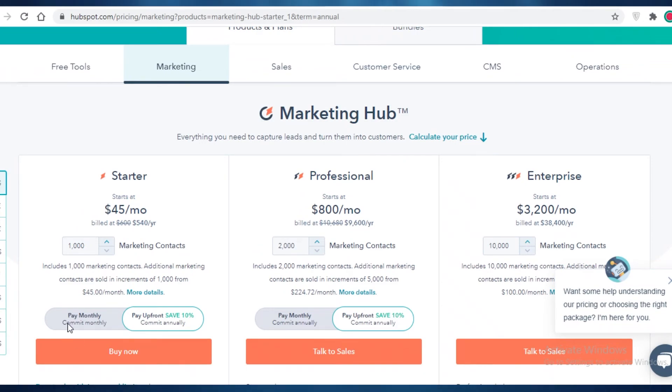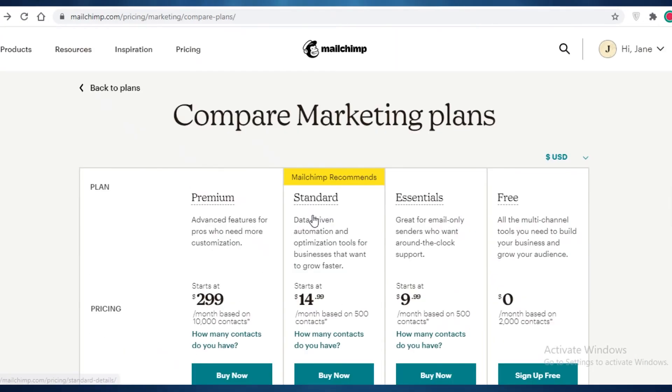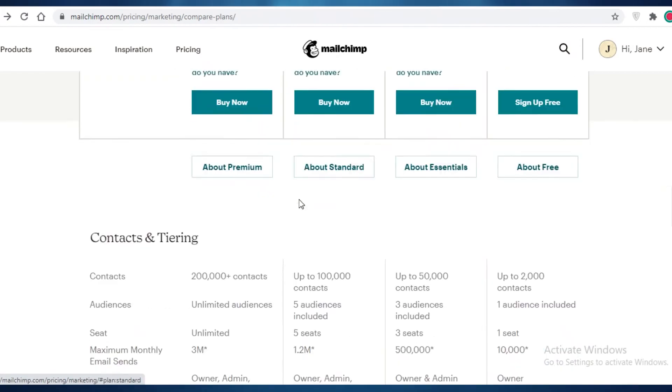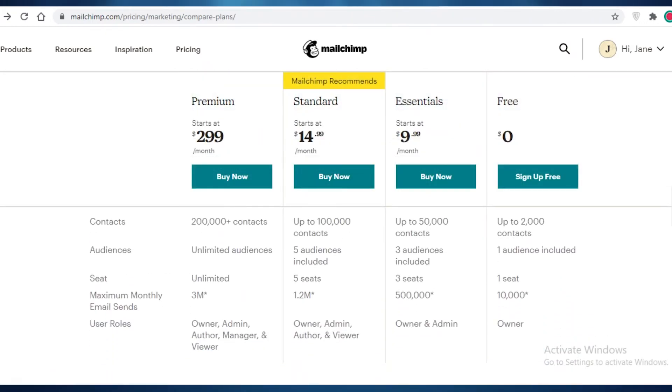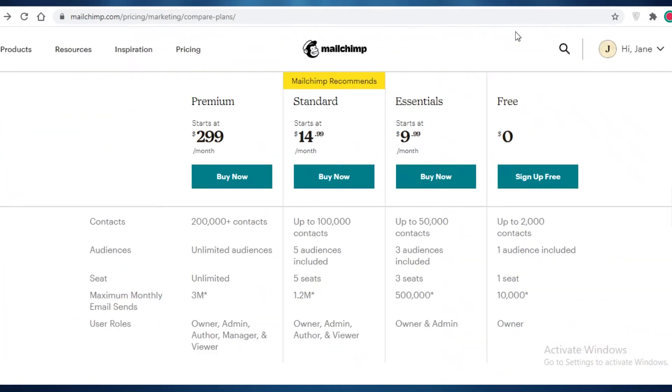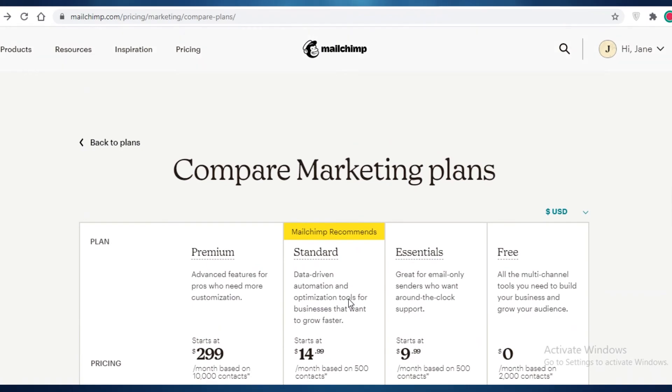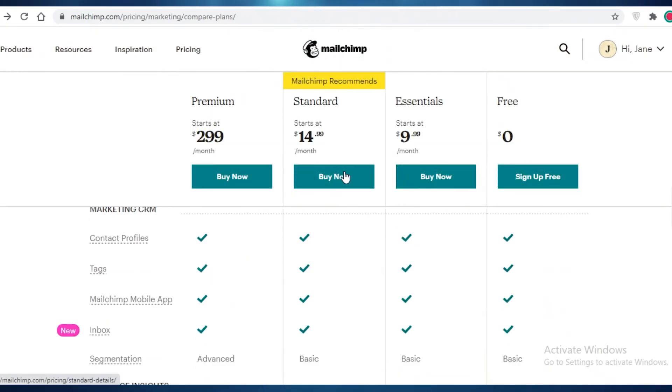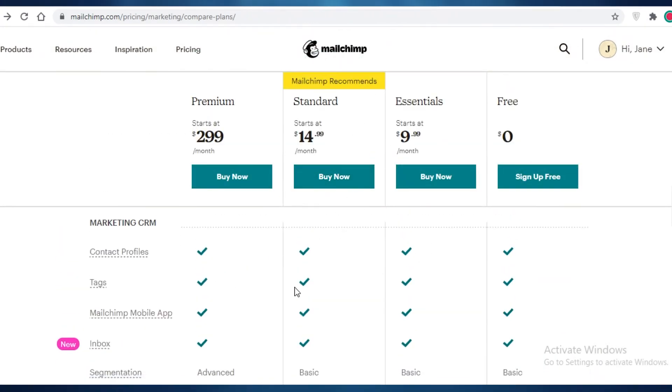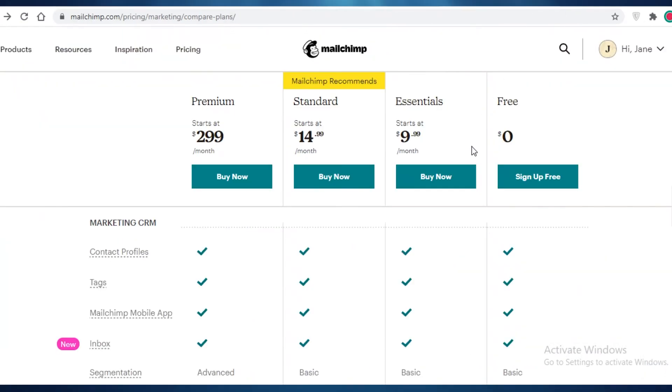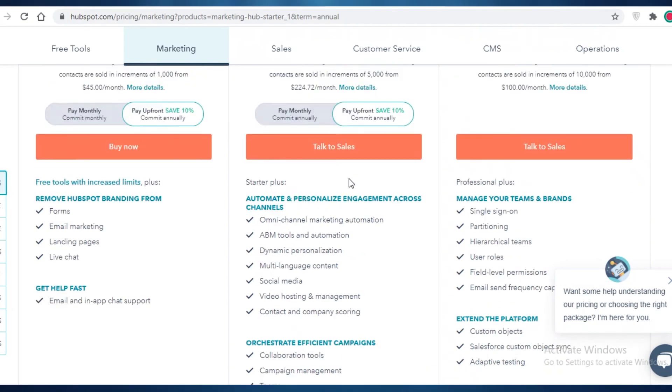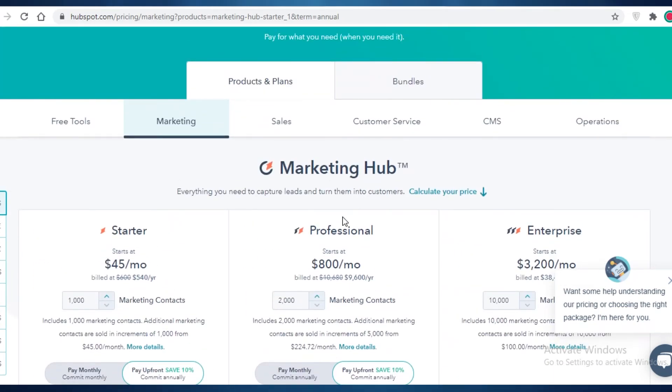So although the HubSpot professional version is quite more pricey than the MailChimp, even the MailChimp standard version, I do think that the features that it provides are 10 steps ahead of MailChimp. And depending on what you want, if you want to use this platform as primarily your email marketing service, you can go with MailChimp. But if you want an overall business CRM tool, then you can definitely go for HubSpot.